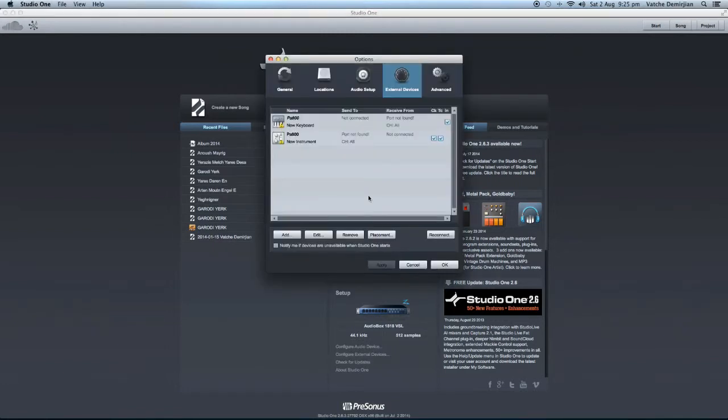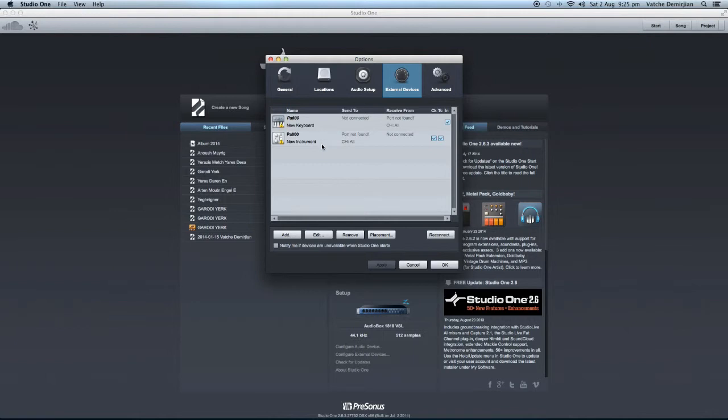So we add to that. And at the moment, as you can see, I do have my PA800 there, even though it's not connected at the moment, but it's there. So what we need to do is add one.